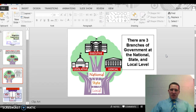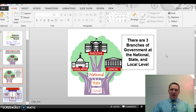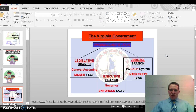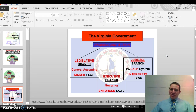Here's our federalism concept. We're going to be talking about the state level of government for the next couple classes, and then the local level after that. On the graphic organizer at the top, you should write Virginia Constitution — that's where the three branches of Virginia's government derive their powers.